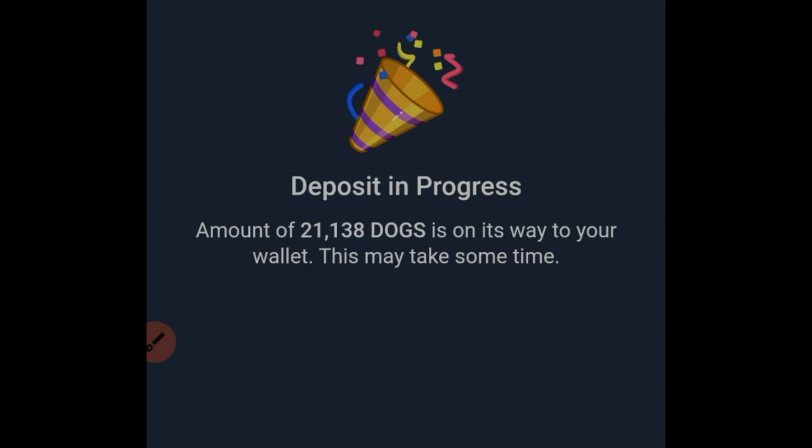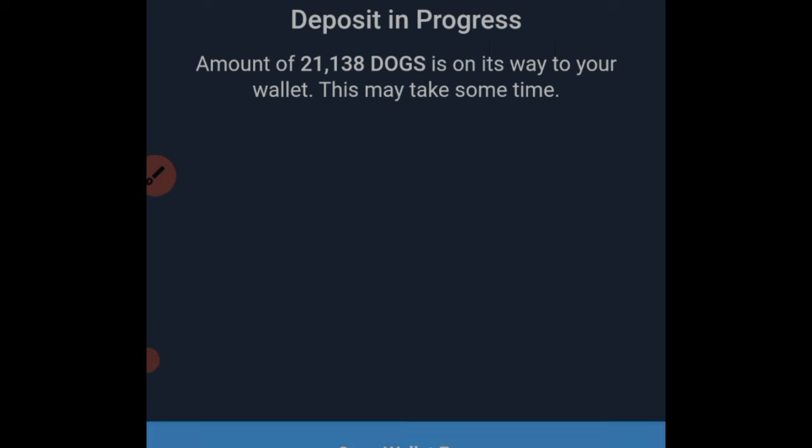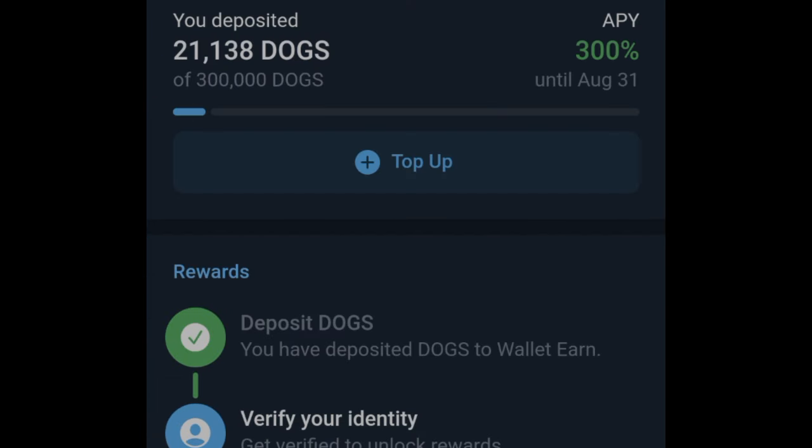It tells you that the deposit is in progress. Go ahead and click on 'Open Earn Wallet.' Once you click that option you'll see that we've been able to deposit about 21K DOGS, and we can stand the chance to get up to 300% APY. You also have the option to deposit up to 300,000 DOGS to get the full reward — that's the maximum you can deposit per wallet — but I only have 21K.